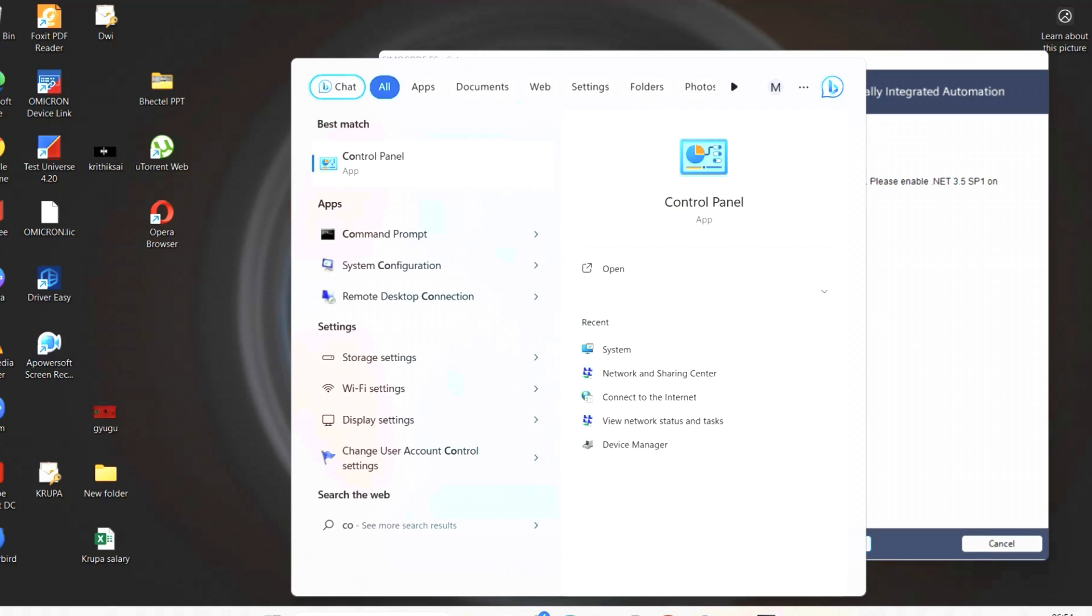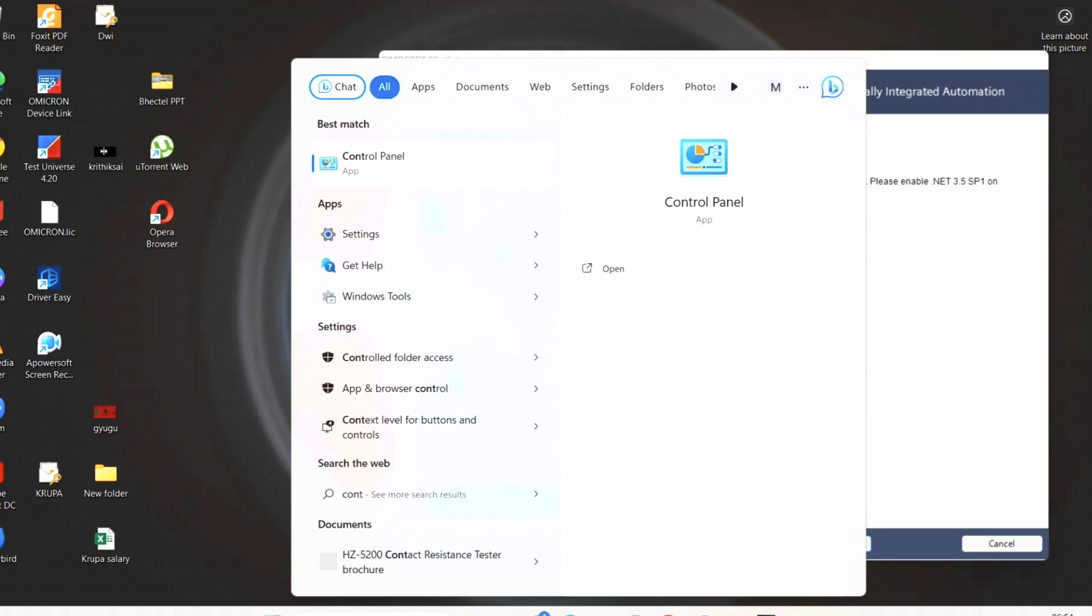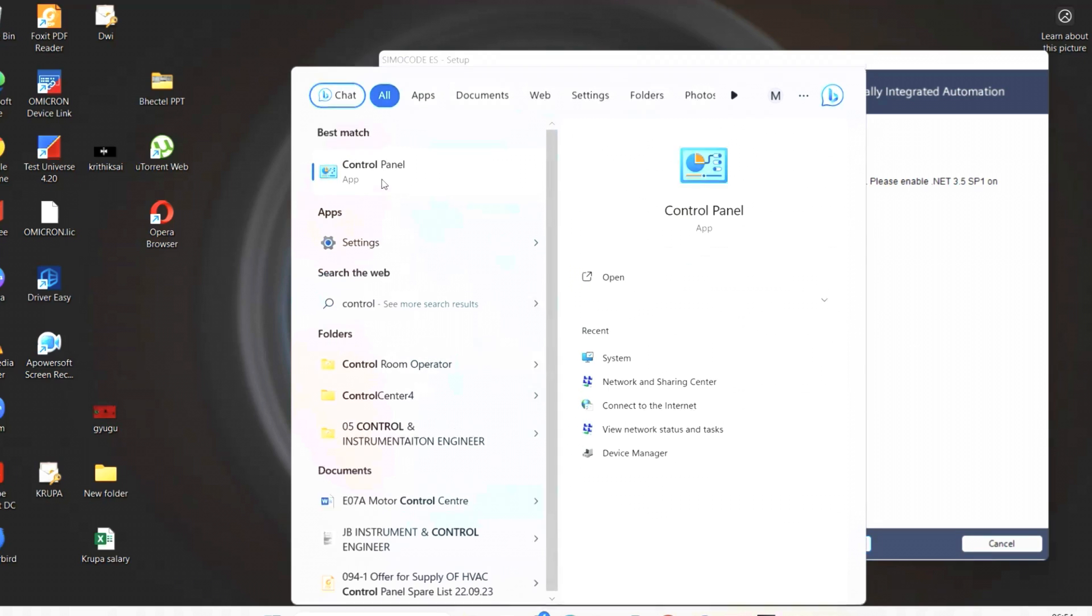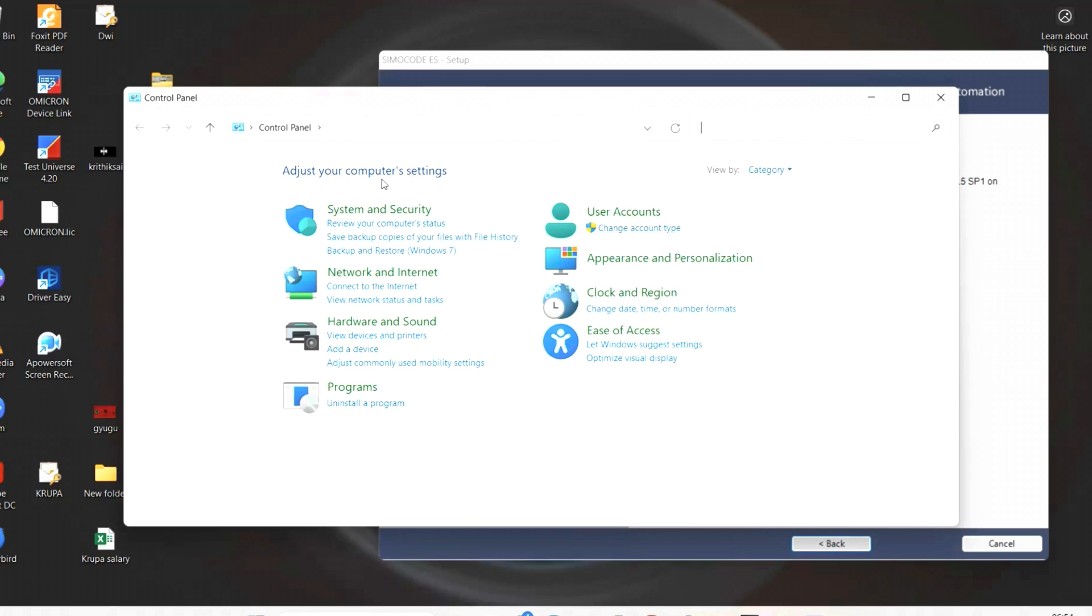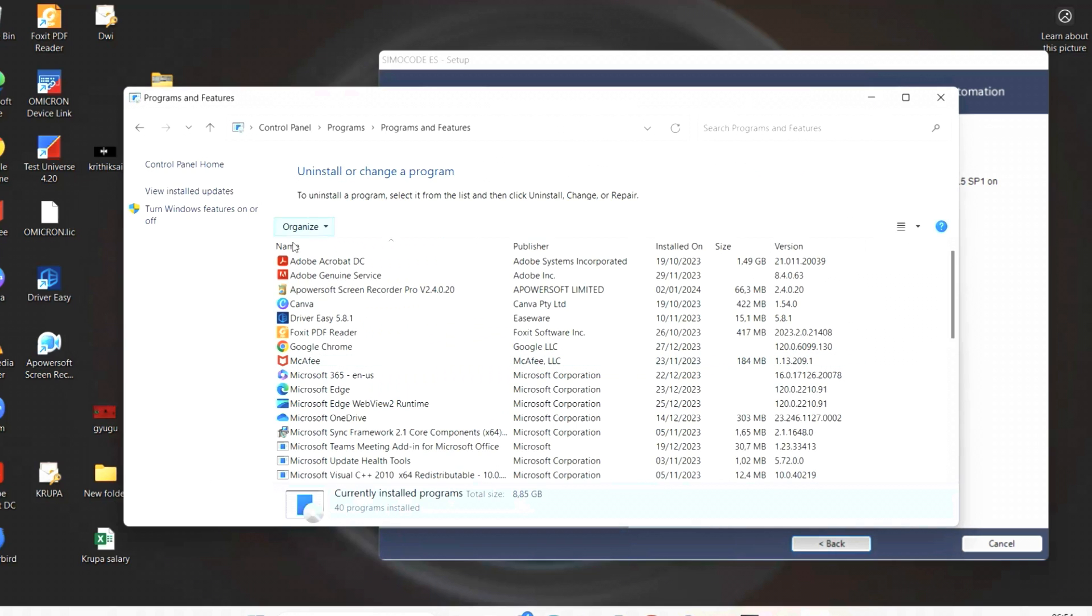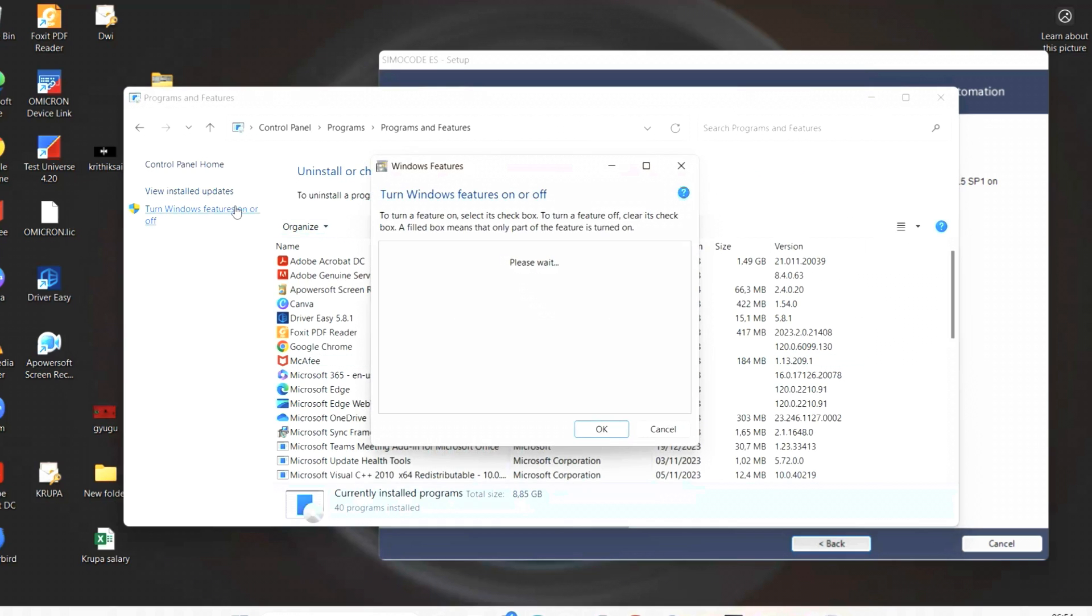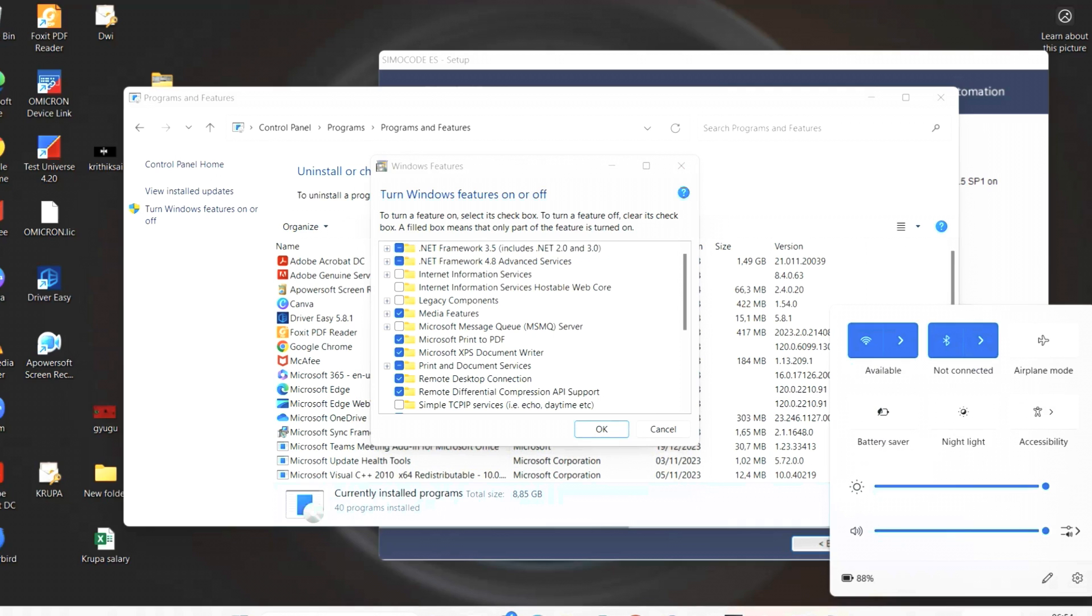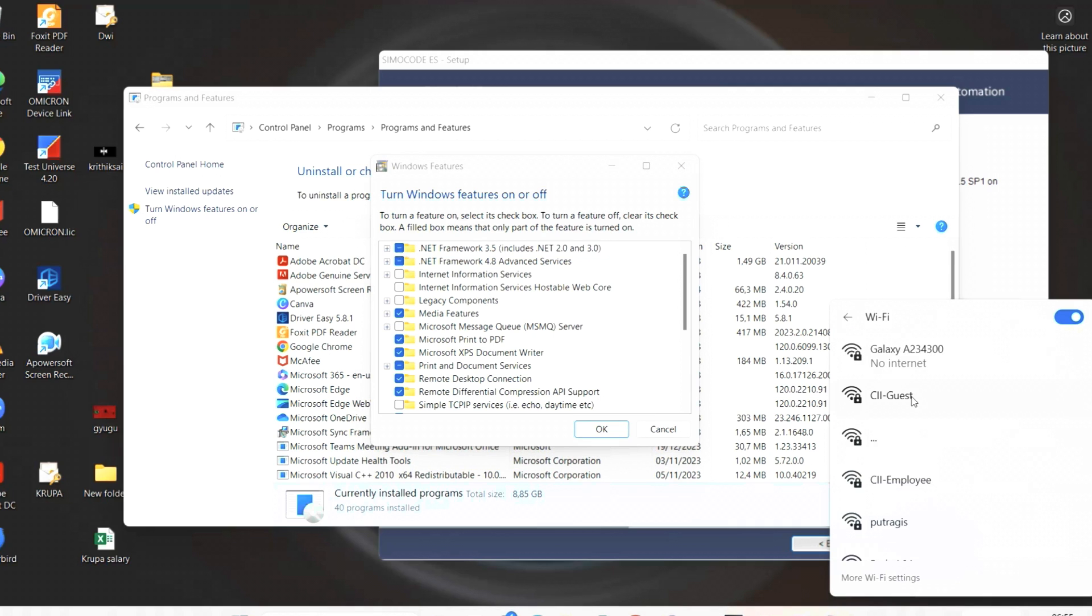Go to Control Panel and then need to click on installation or change program option. On left side, you have an option: turn Windows feature on or off. Click over here. When we click, we can find .NET Framework 3.5, which was unselected.